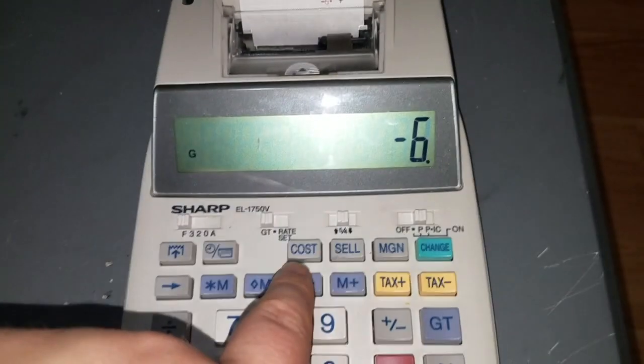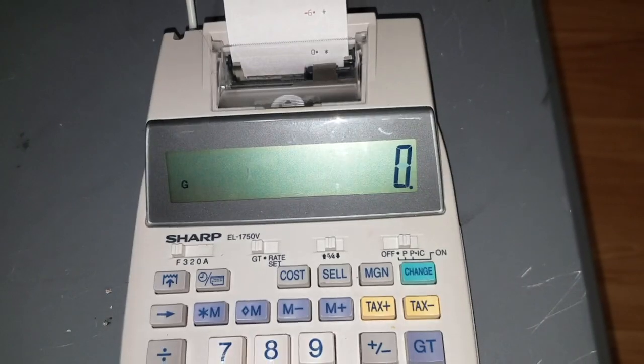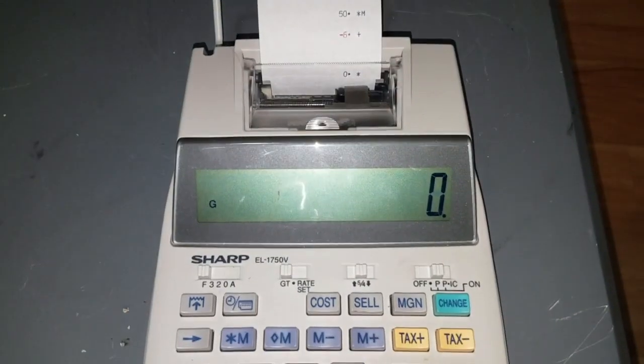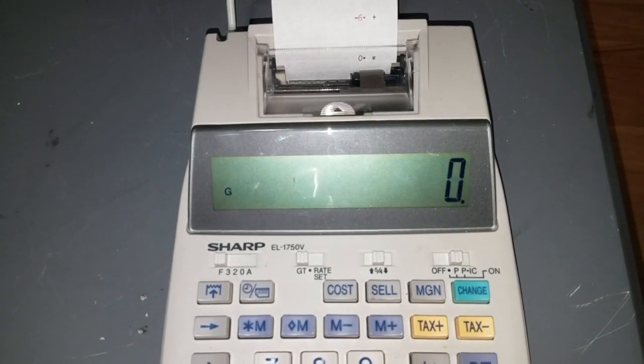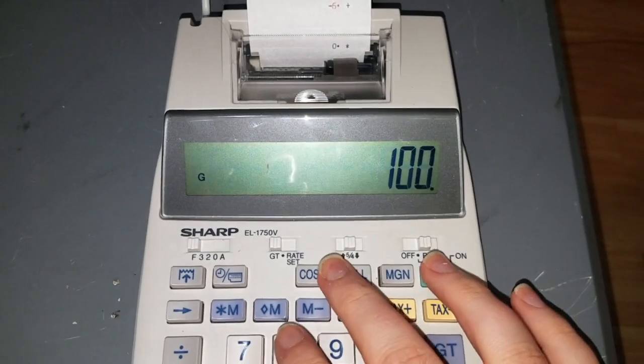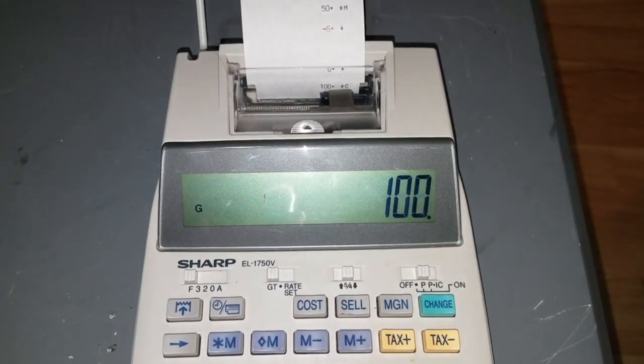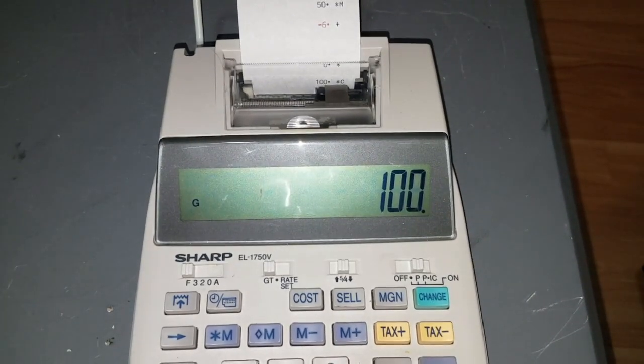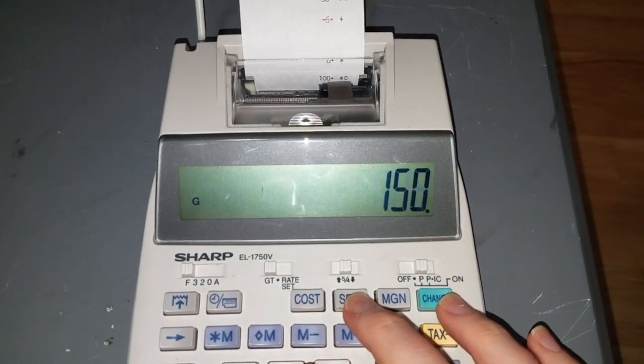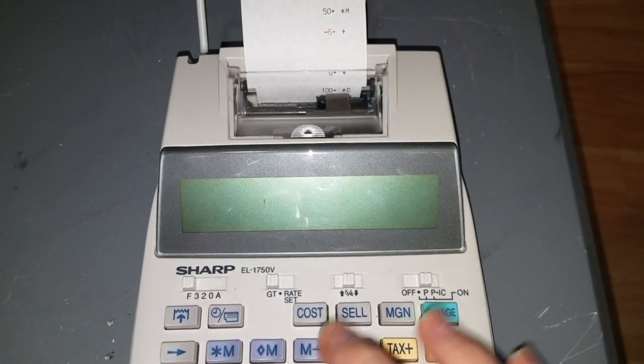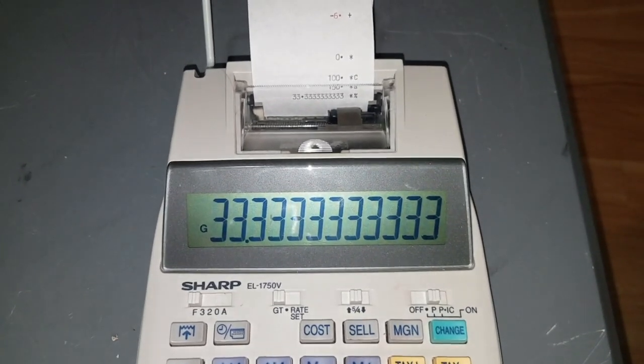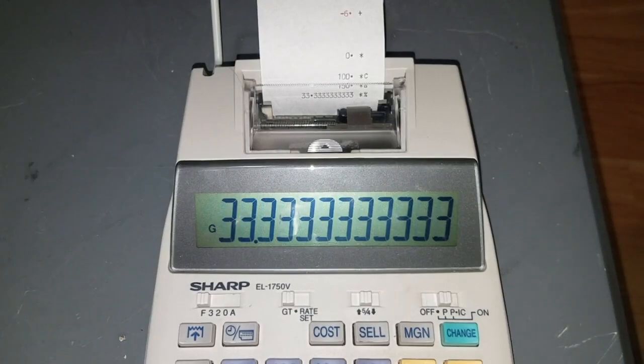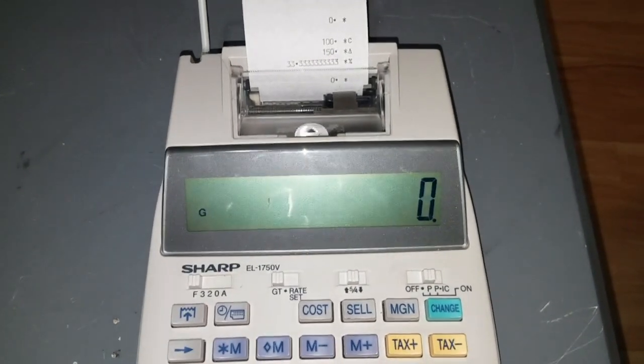Otherwise, you've got cost, sell, margin and I never remember how to use these. You know, it's something like oh, jeez. If I have an item that I bought for $100 so I put in $100 and press cost and I sell it for $150 I think it gives me what my profit margin was in percent. Yes, it does. So I have a profit margin of 33.33 percent. Can't believe I remembered that correctly.